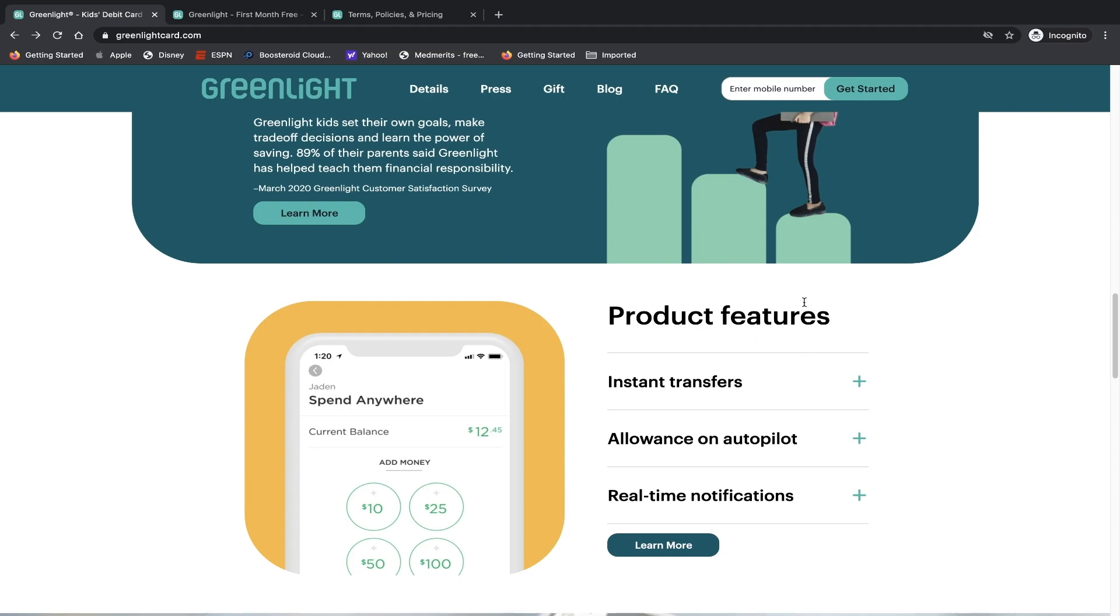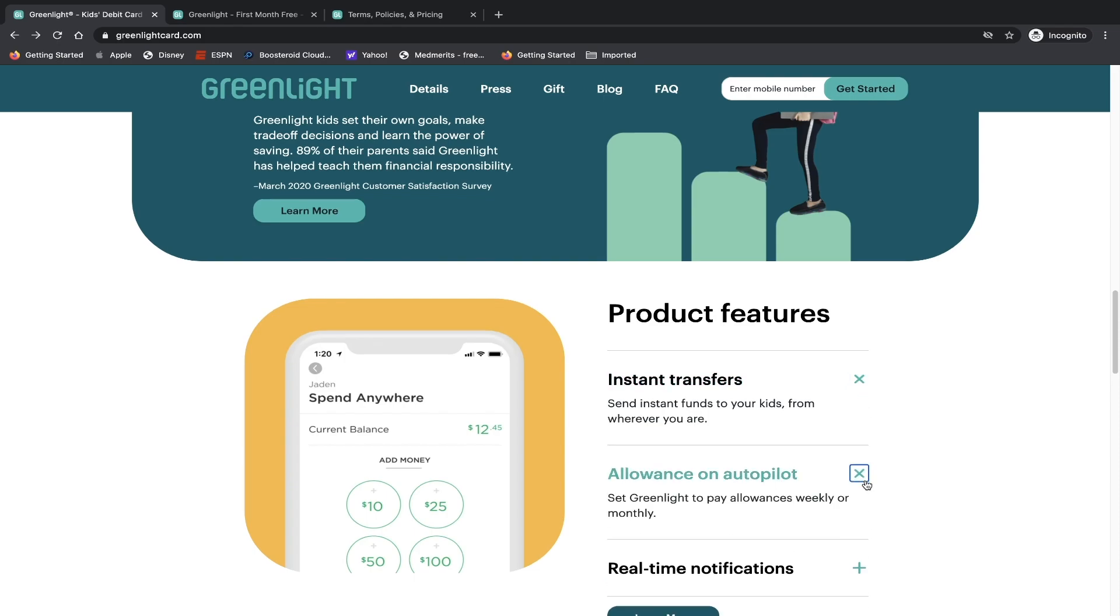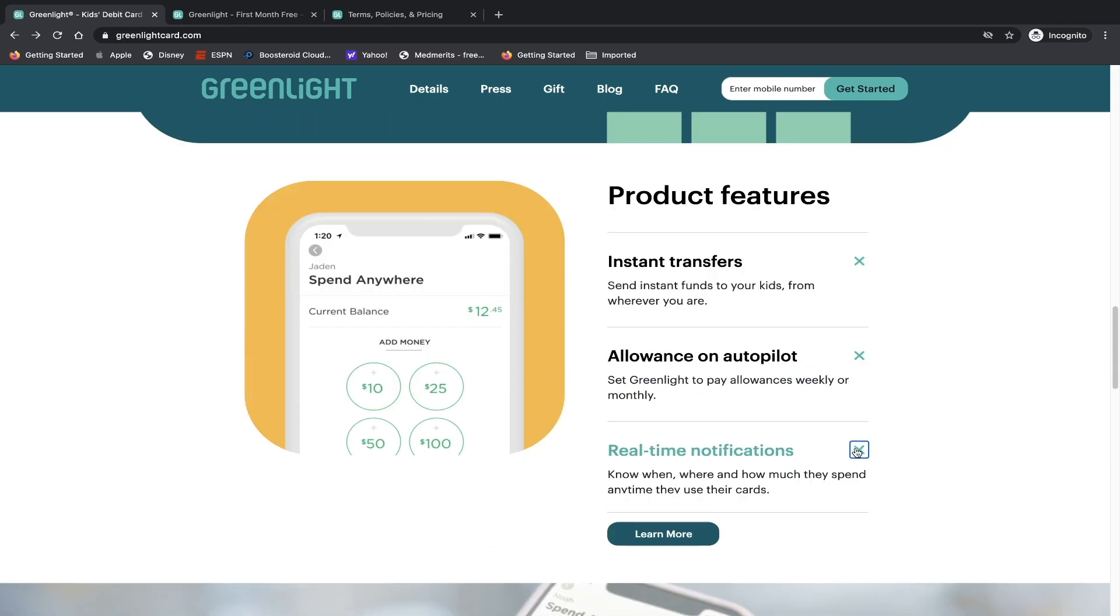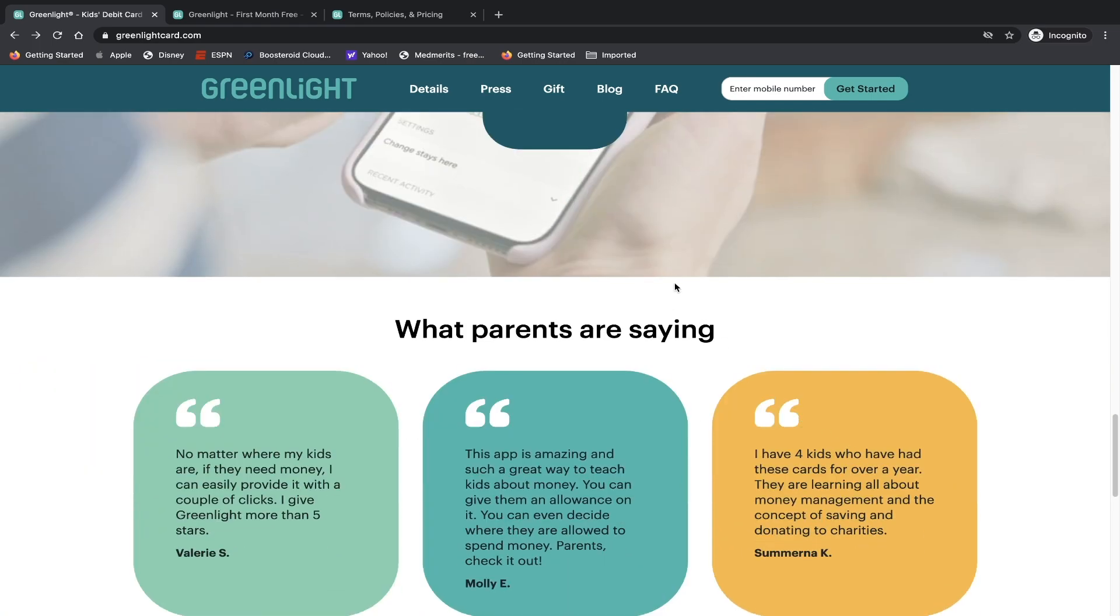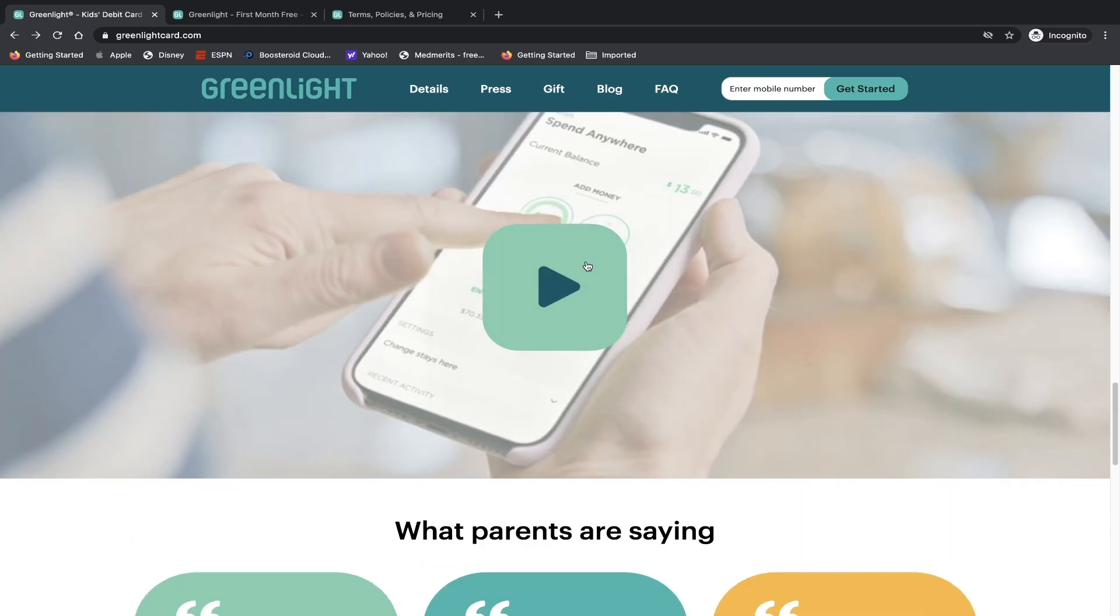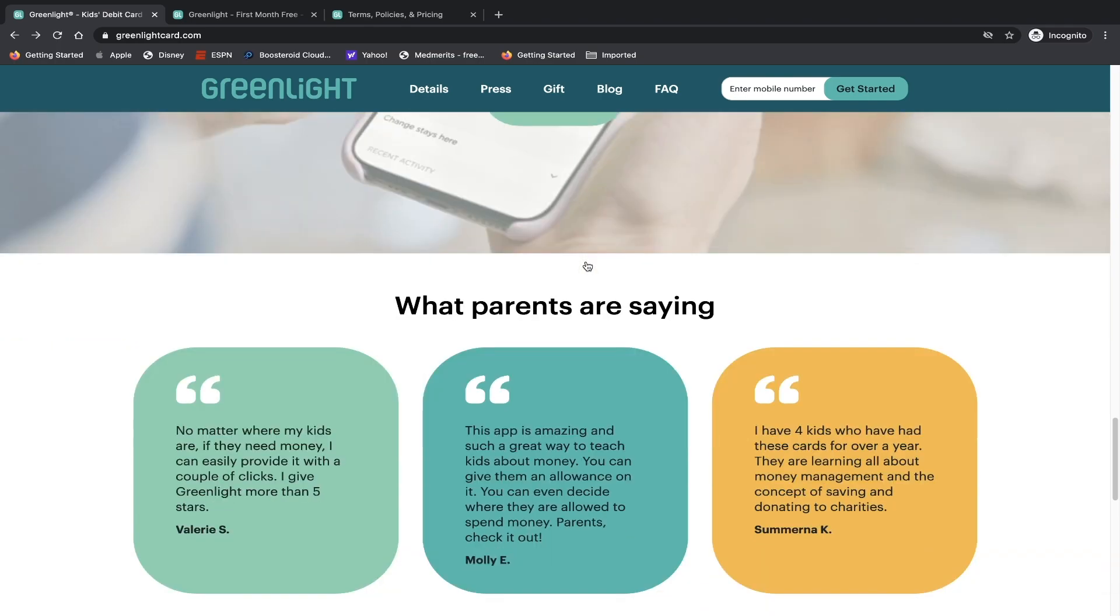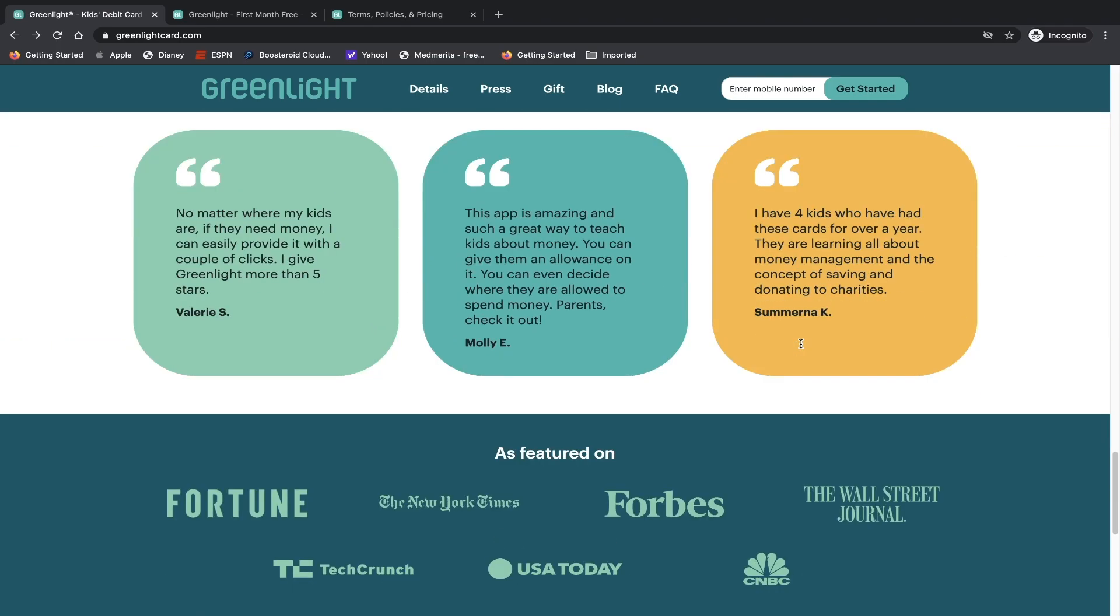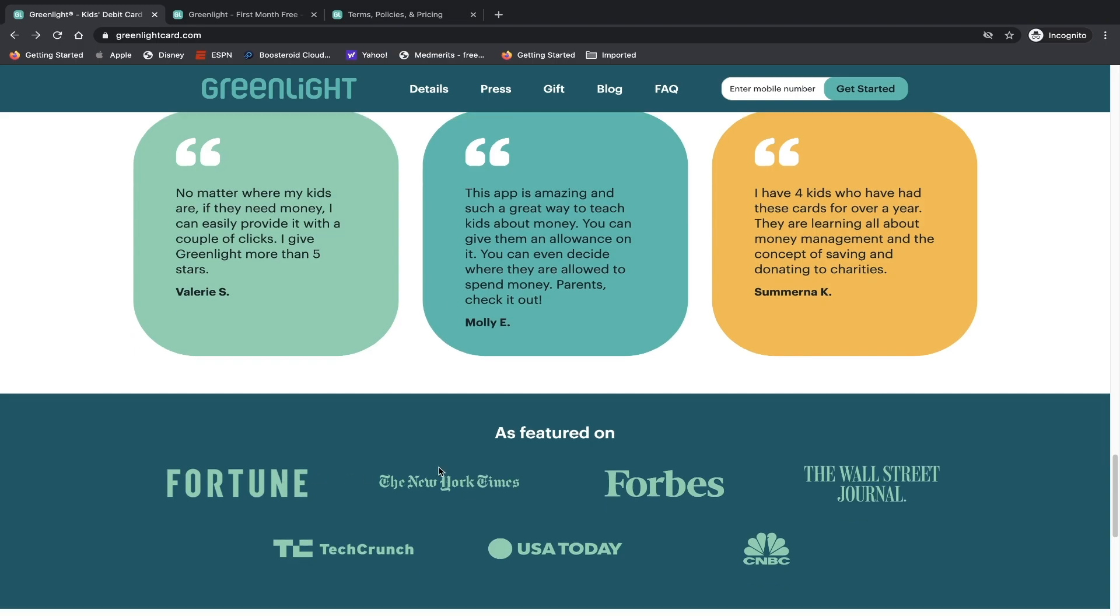So you have some product features - instant transfers, send instant funds to your kids from anywhere you are, allowance on autopilot, and of course real-time notifications. And they have a video of how the app works for parents, what parents are saying, and they have a couple of testimonials on their behalf. And of course it's been featured in a few different outlets like CNBC, USA Today, New York Times, Fortune, TechCrunch, and the Wall Street Journal.